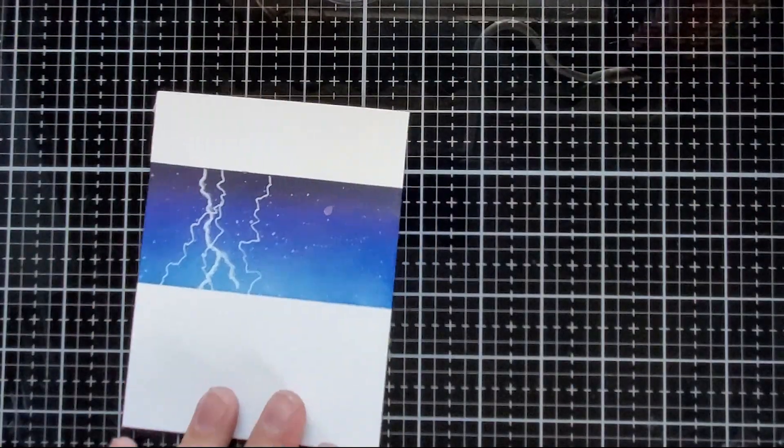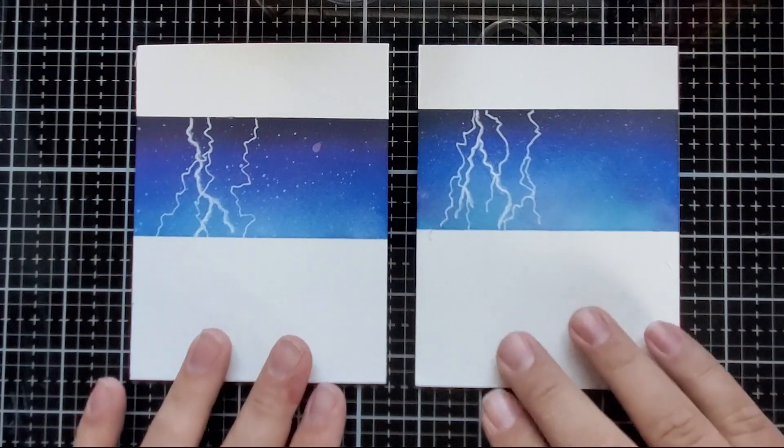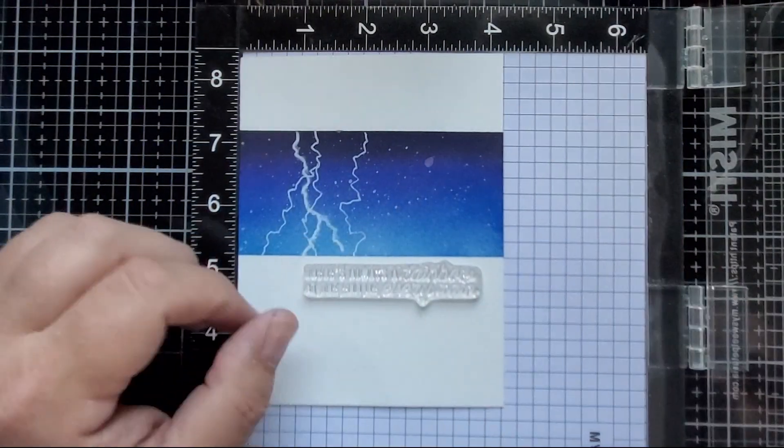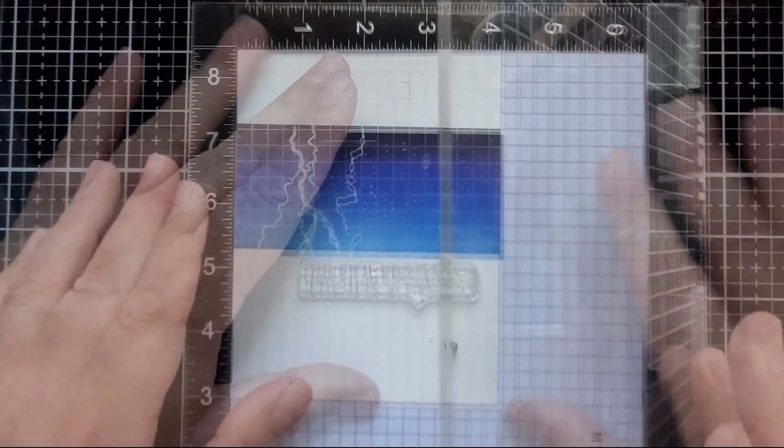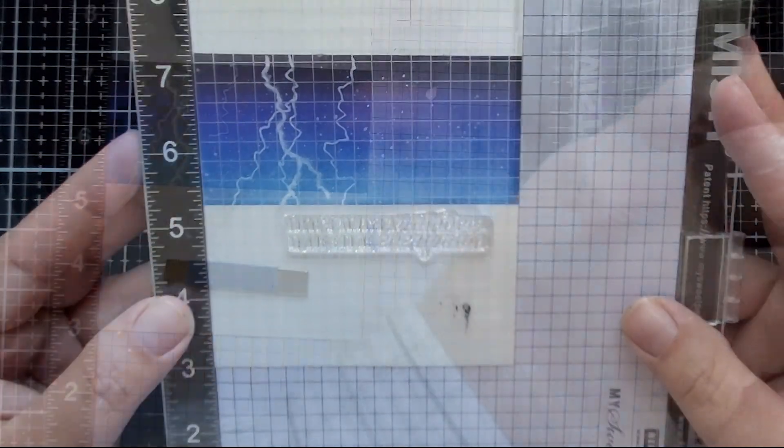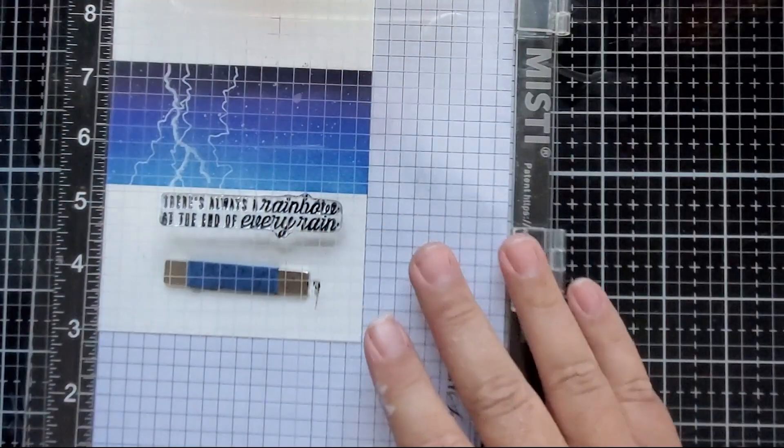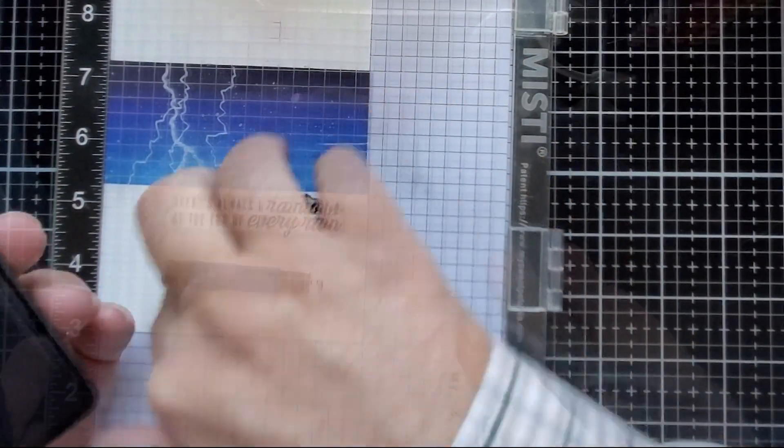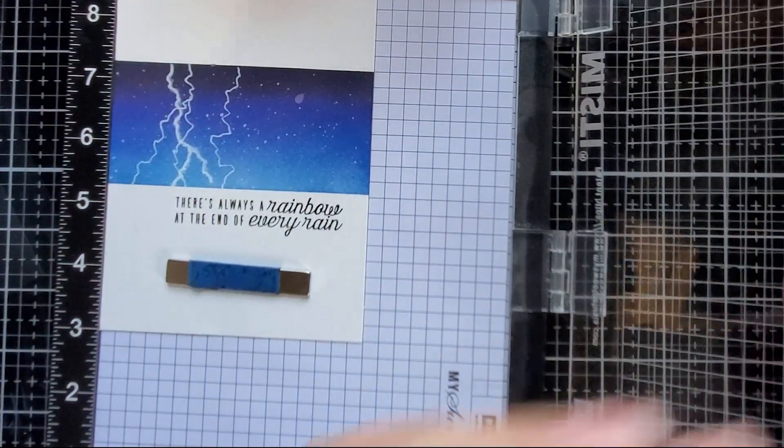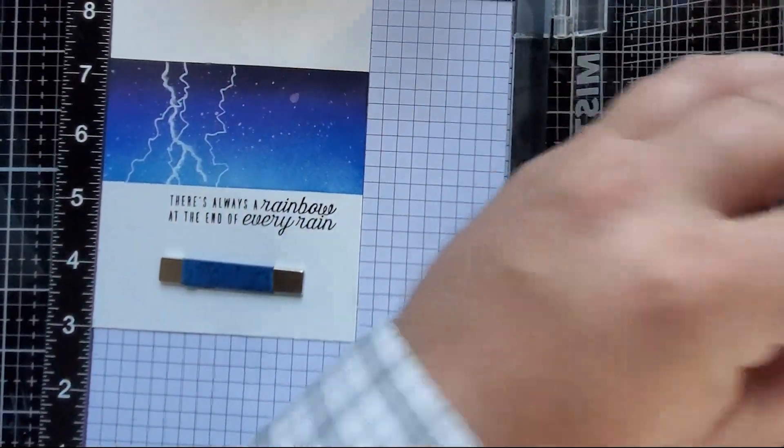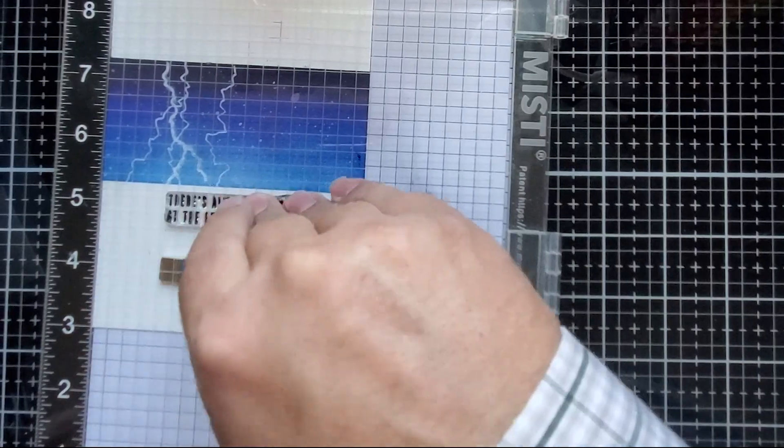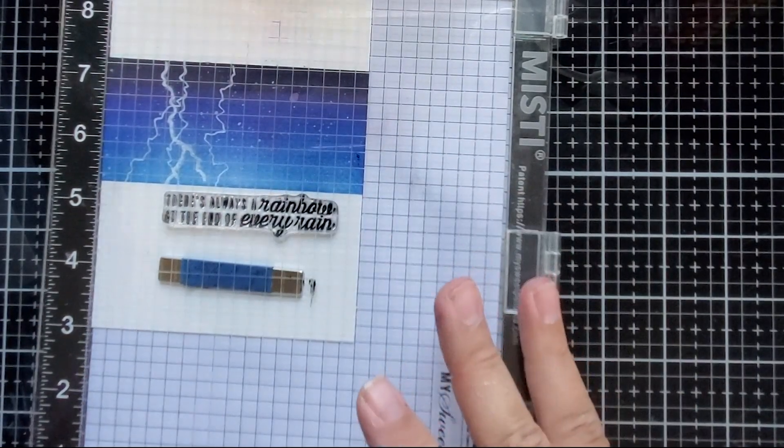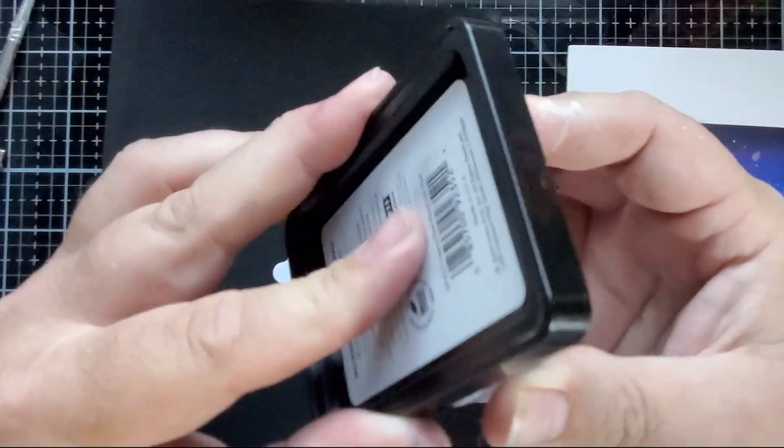After peeling it off, get the reveal. You see I've done two of these backgrounds already. And there's this fantastic stamp, sentiment stamp, in the kit that says there's always a rainbow at the end of every rain. And I think that's just fantastic. I got like the double script that's in there.